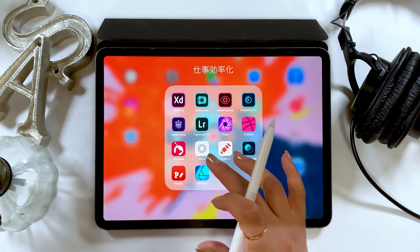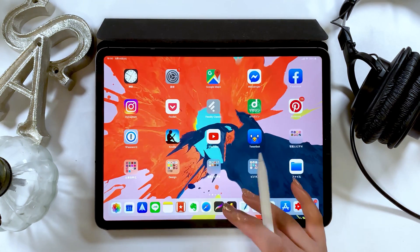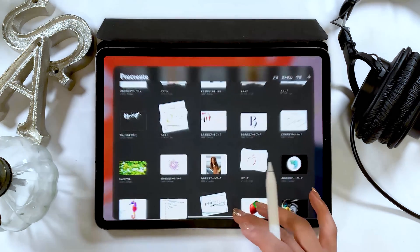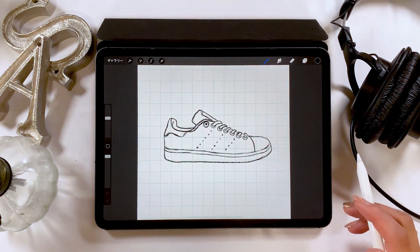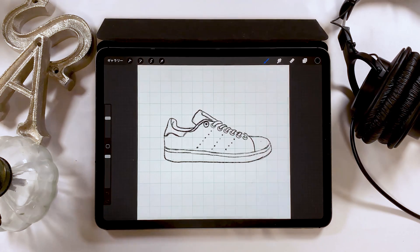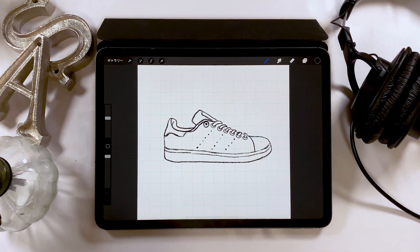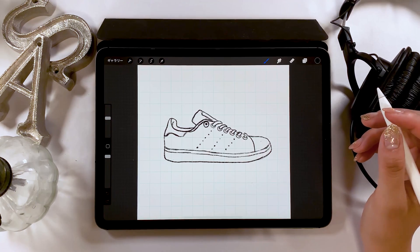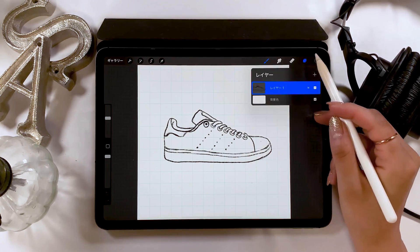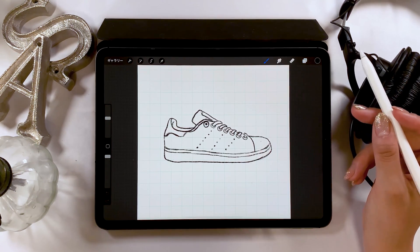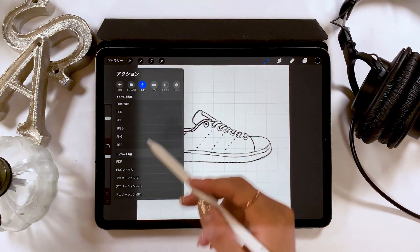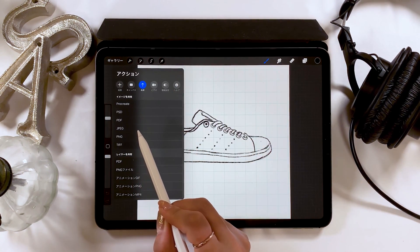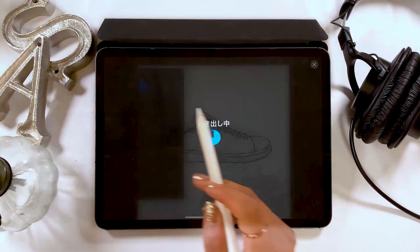But before I start Affinity Designer, I have a rough draft of the shoe on Procreate, so let me show you that first. I made a square canvas, and I drew a rough sketch using a 6B pencil. I'm going to save this in JPEG format, and you can do that by tapping the tool icon at the upper left, selecting JPEG, and keeping it in the photo folder.